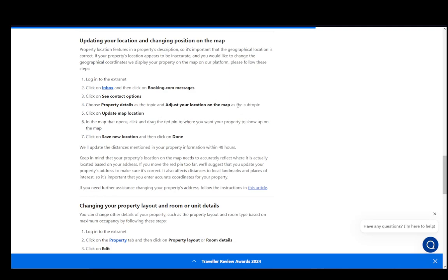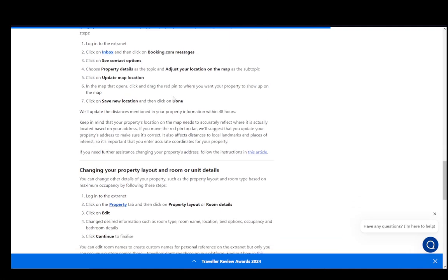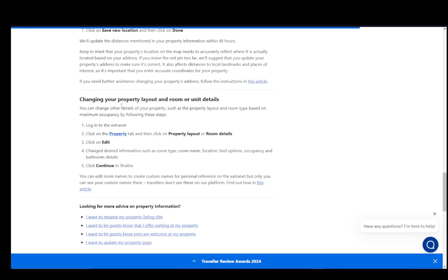After that, click on save new location and then click on done.